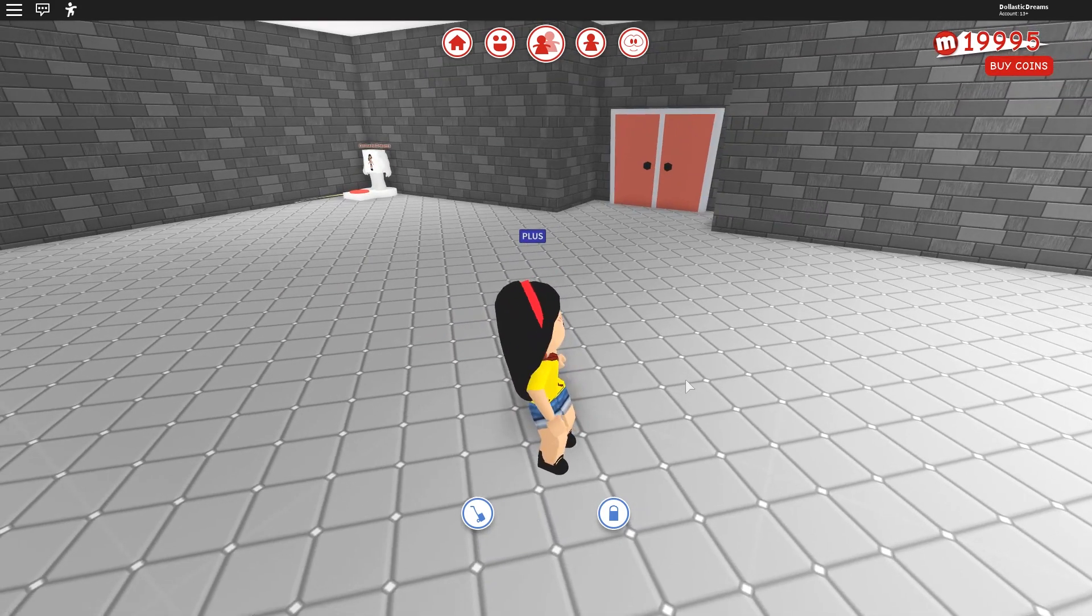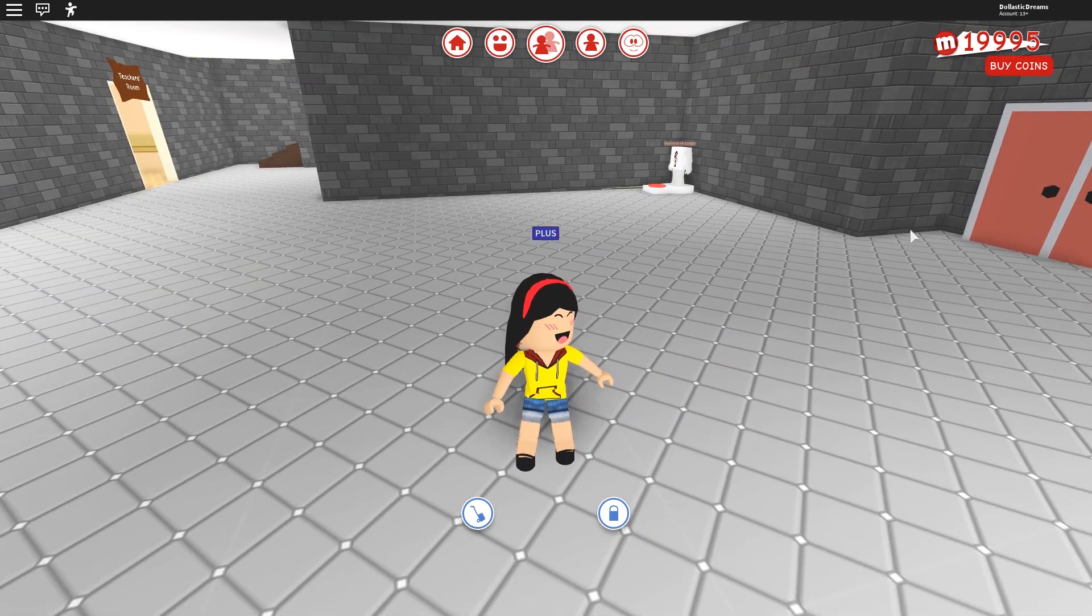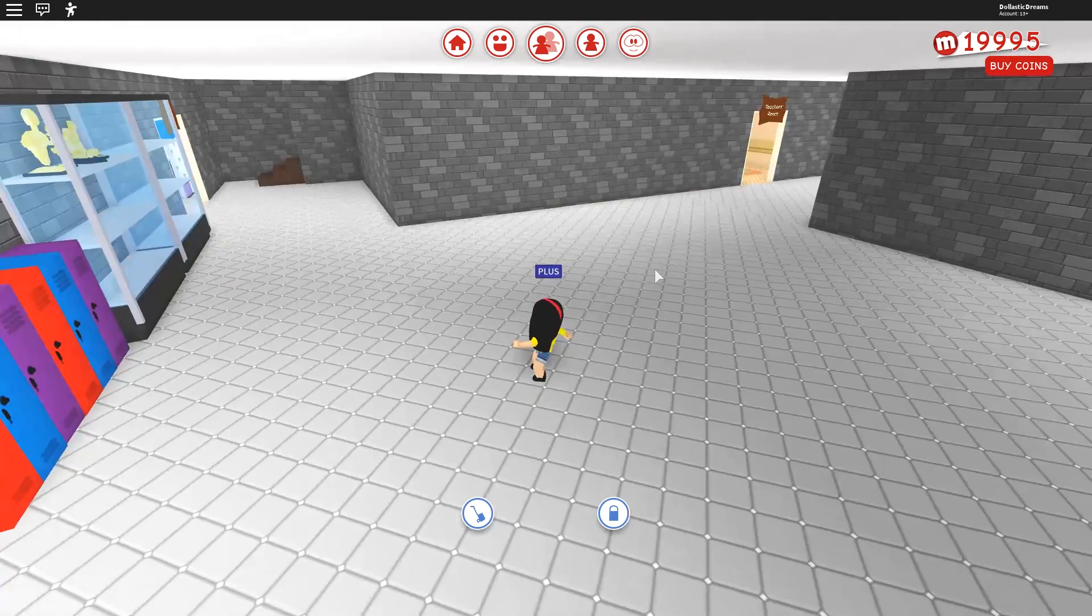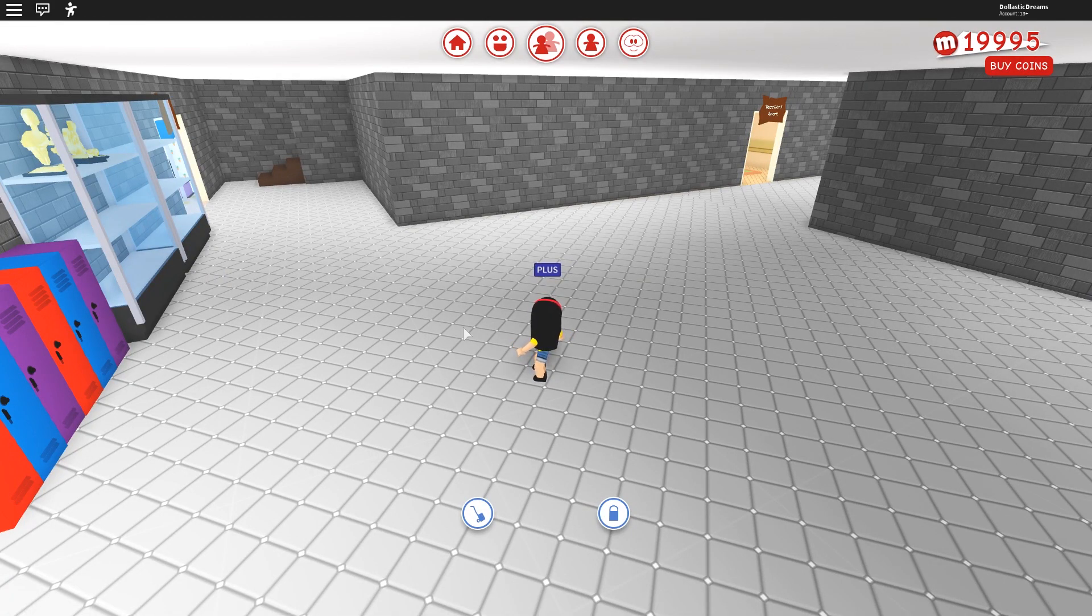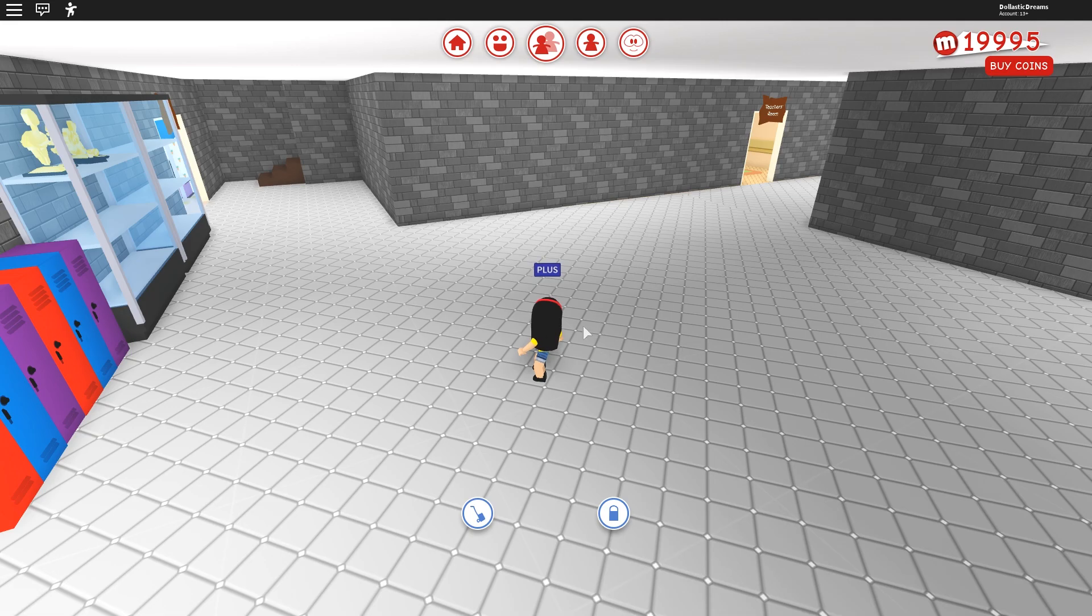So I think it definitely does make sense to make a reception desk here. And depending on how our area plays out, we might be able to fit like a student lounge area.